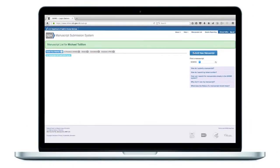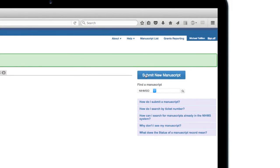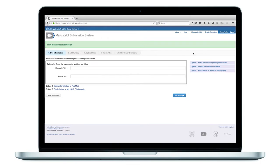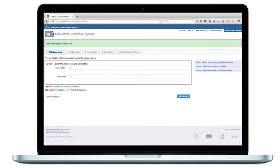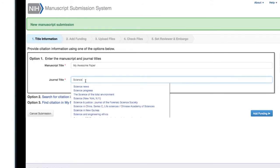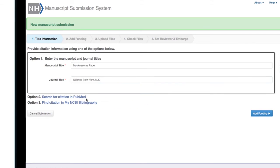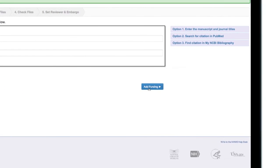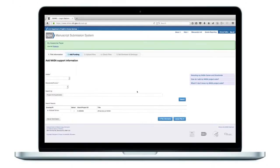Locate and click the Submit New Manuscript button. You're now ready to enter the manuscript and journal titles. Once you've made your entries, click the Add Funding button.